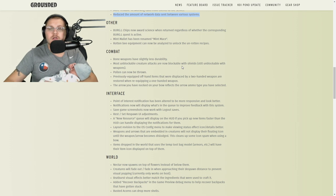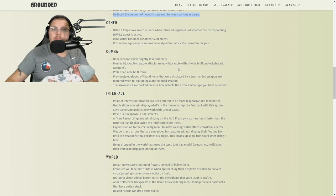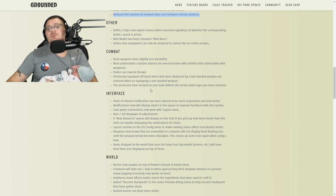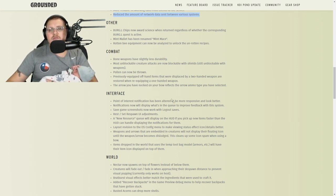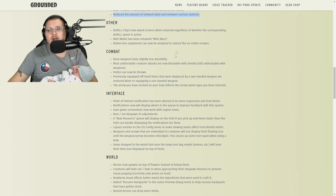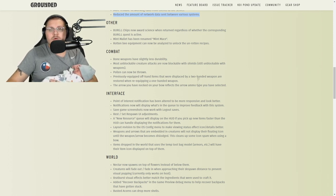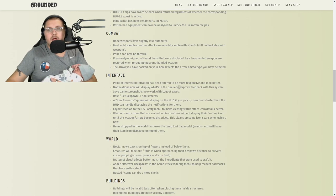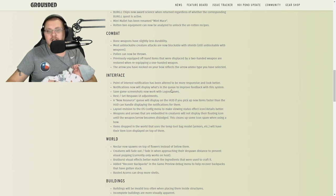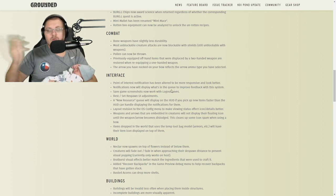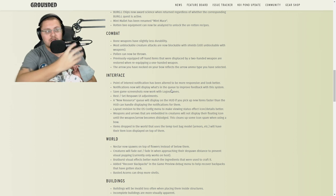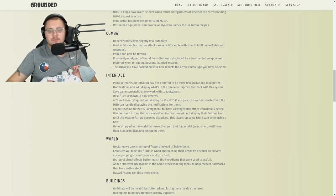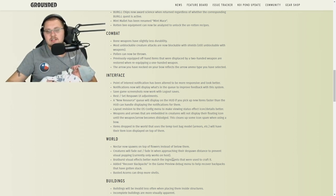Combat: bone weapons have slightly less durability than stone weapons, which is understandable. Most unblockable creature attacks are now blockable with shields, still unblockable with weapons. Pollen can be thrown and also slows down enemies. Previously equipped offhand items that were displaced by two-handed weapons are restored when re-equipping one-handed weapons.